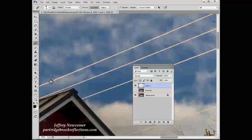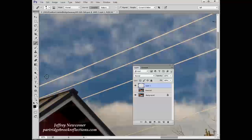With the healing brush tool, you need to make a sample of an area that will be used to blend with the area we're actually trying to repair. It works very much like the cloning tool in this respect.